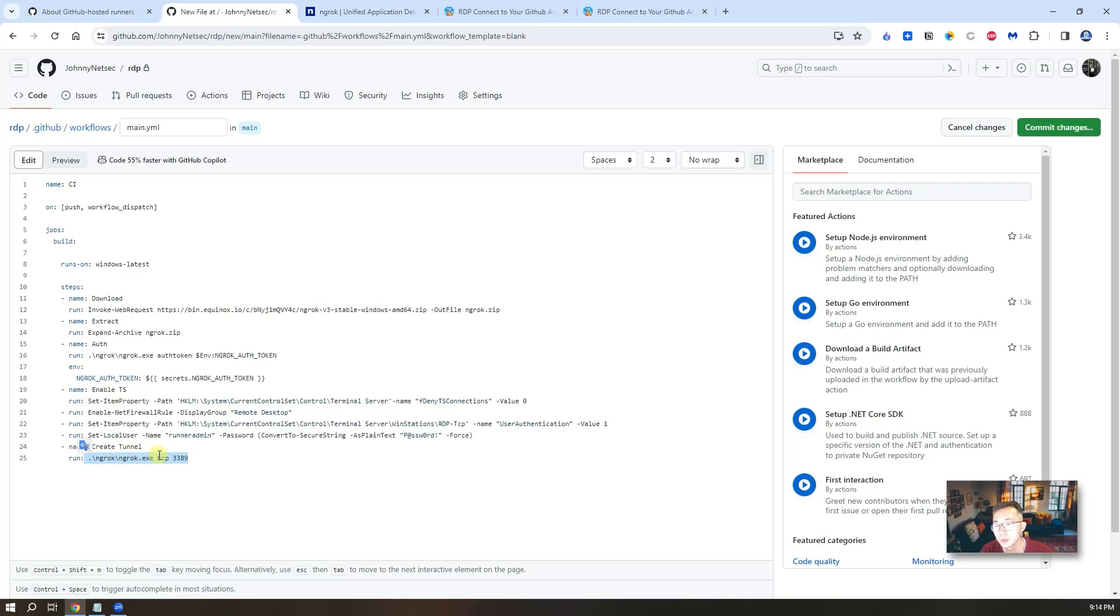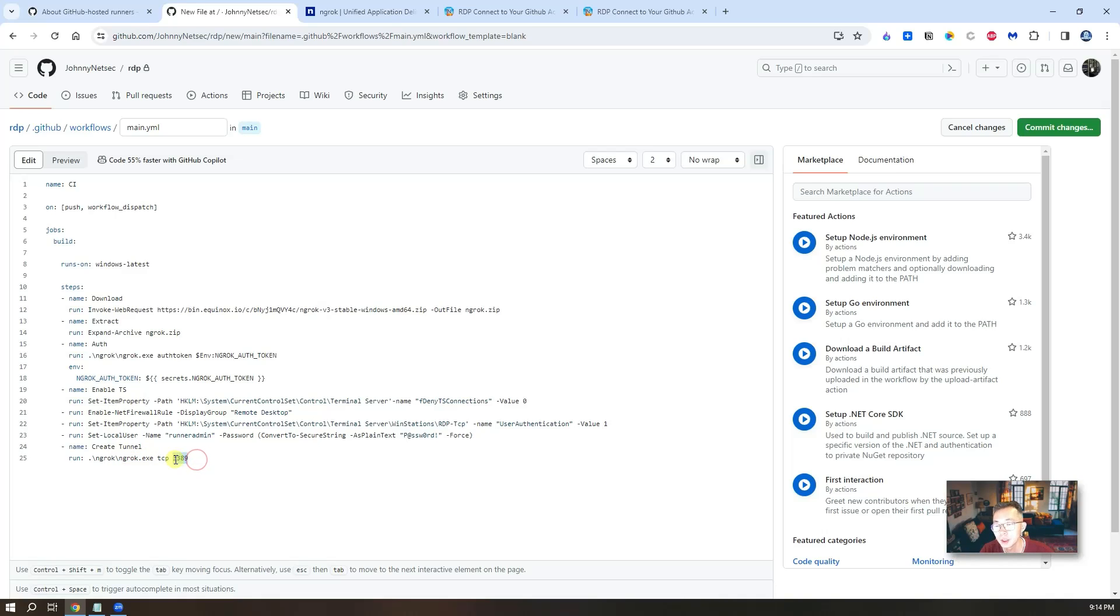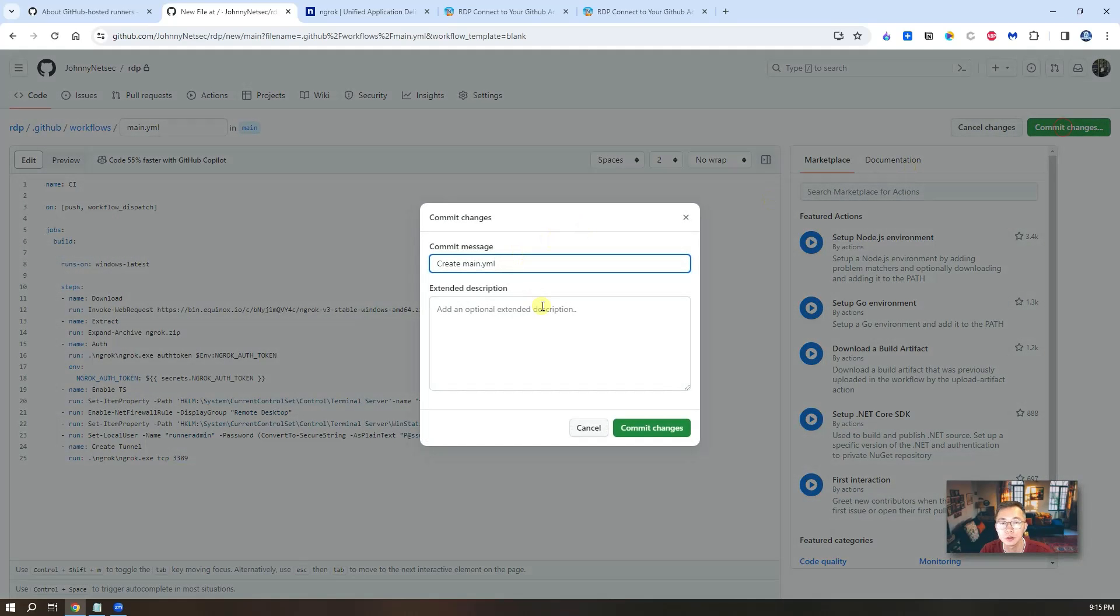The last step basically is map your 3389 port to the Ngrok TCP port. Since 3389 port is not exposed to internet at all. Once that's done, commit your changes.